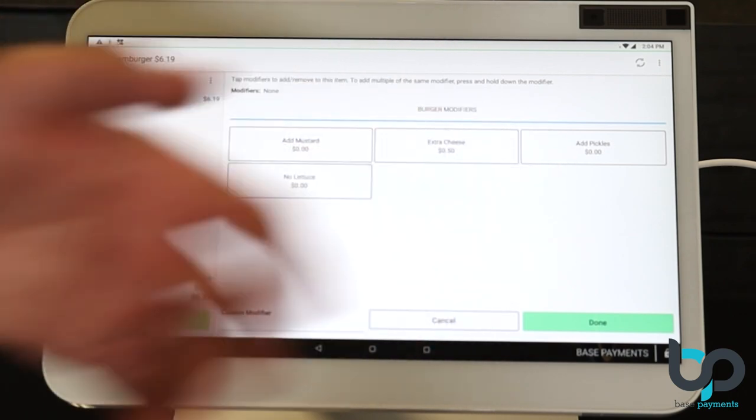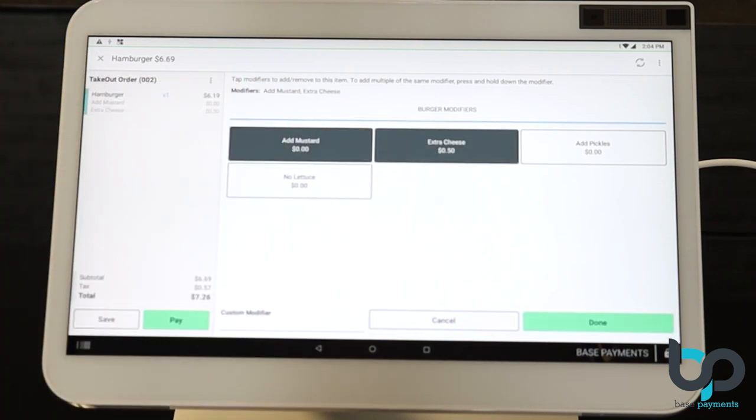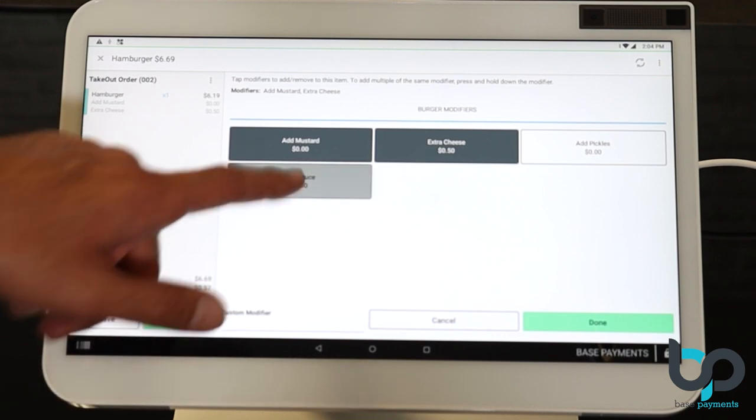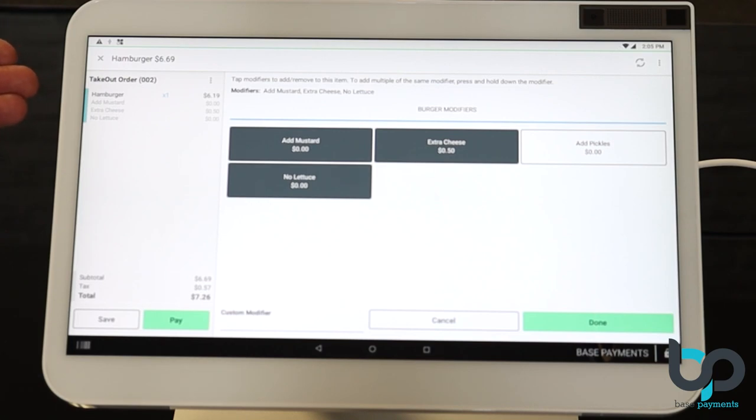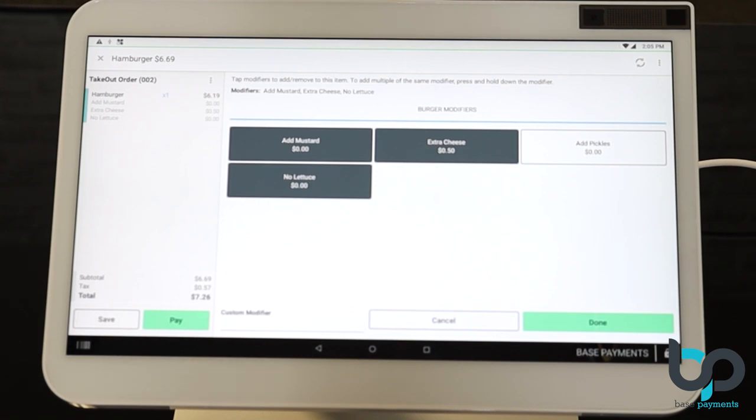And here you go, the modifiers we created. If the customer wants to add mustard, extra cheese, or no lettuce, the clover will calculate all of the costs associated with those modifiers. So if we look to the left, there's a hamburger, add mustard, zero cost, extra cheese, 50 cents, no lettuce, zero cost. The total comes out to $7.26 with tax. Now that you're good to go, you just hit done. Click pay.